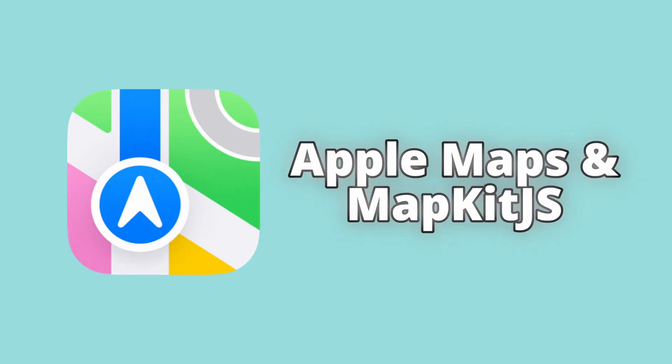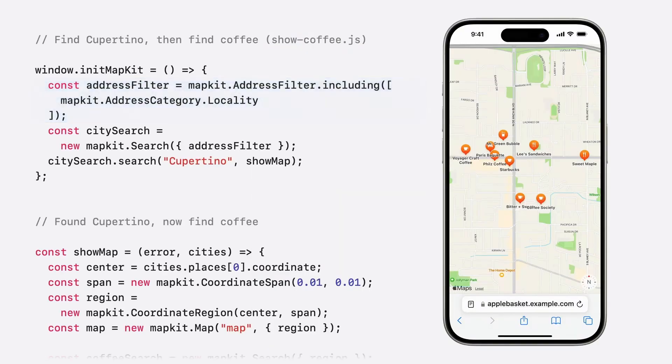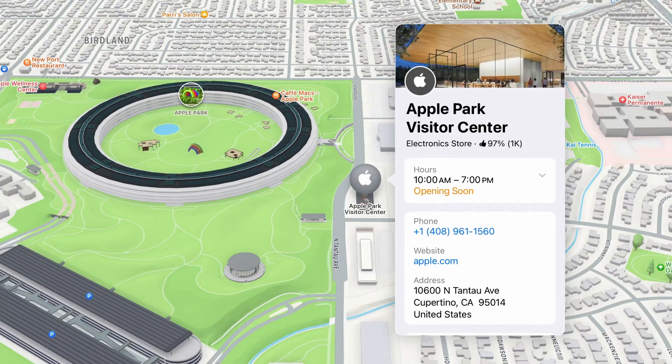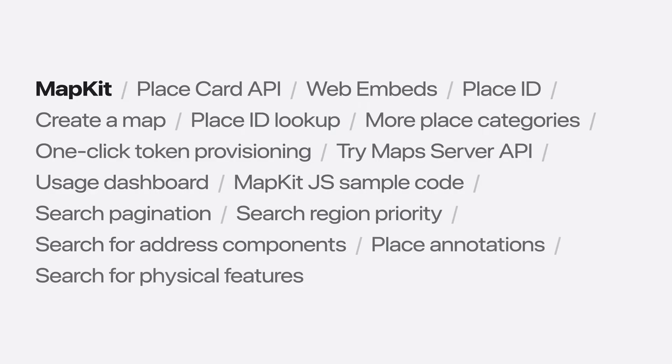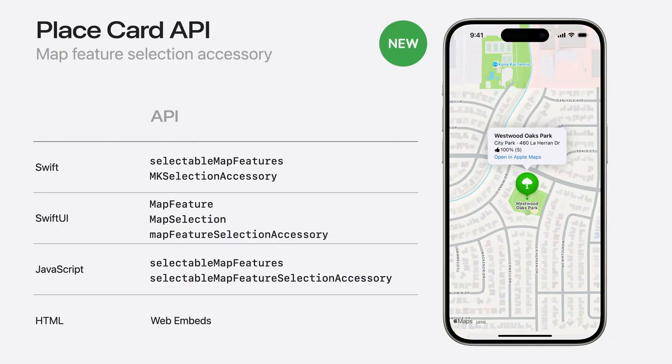Rounding out the list at number 10 is Apple Maps and MapKit.js — Apple's mapping platform and web API for integrating Apple Maps into apps and websites. While Apple Maps itself is free for users on iPhones, iPads, and Macs, MapKit.js offers a free tier, making it a viable option for developers who want to build custom interactive maps without relying on Google or Mapbox. If you're developing for the Apple ecosystem, Apple Maps provides a seamless experience with smooth animations, high-quality satellite imagery, and detailed 3D city models. MapKit.js, Apple's JavaScript API, allows you to embed Apple Maps into web applications, add annotations, overlay custom data, and provide interactive map experiences.